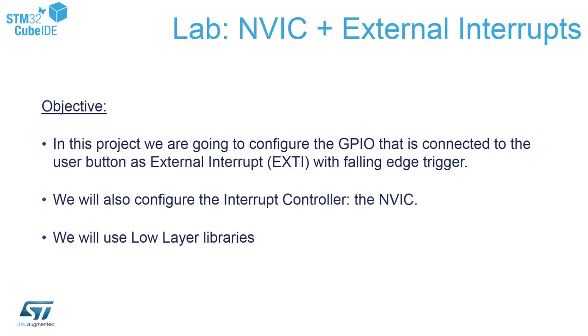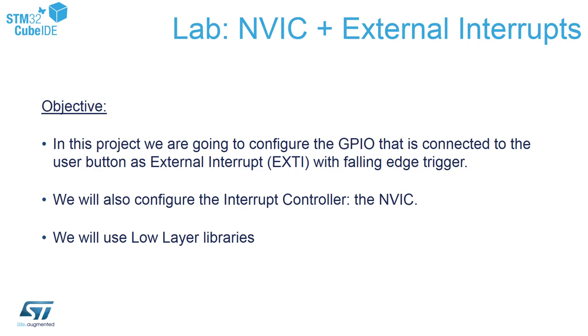In this project we have configured already two GPIOs. One is output to control LED. The second one is an external interrupt which is connected to our blue button on the port. We configured as well the nested vectored interrupt controller NVIC to accept interrupts from the external pin. Now we will reuse this configuration and transfer everything to Low Layer to check what is the difference between those two approaches.